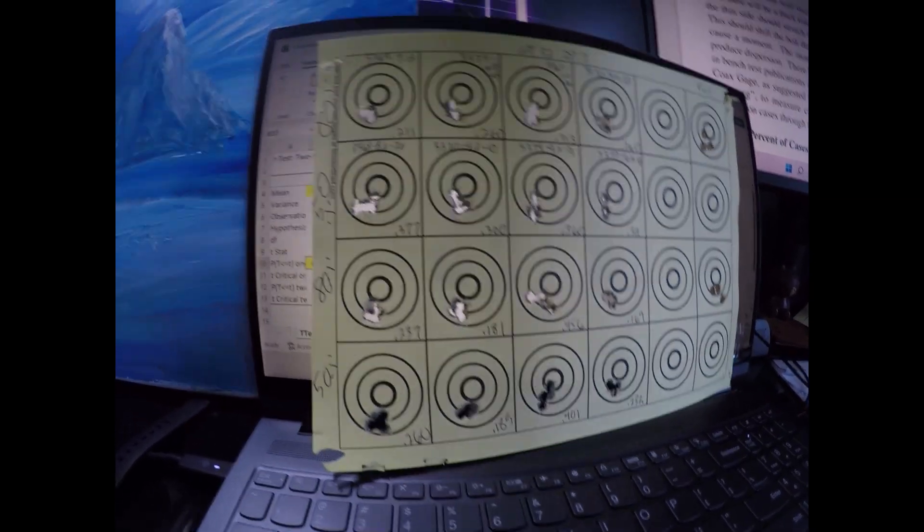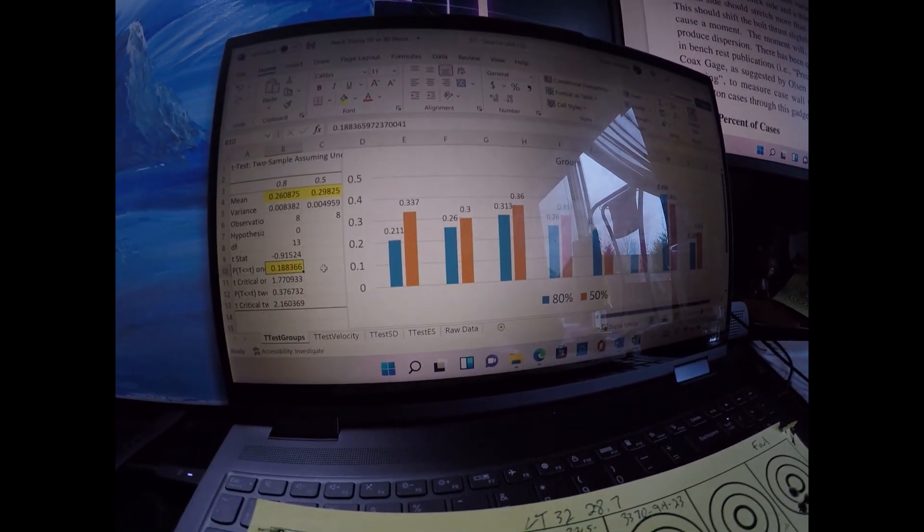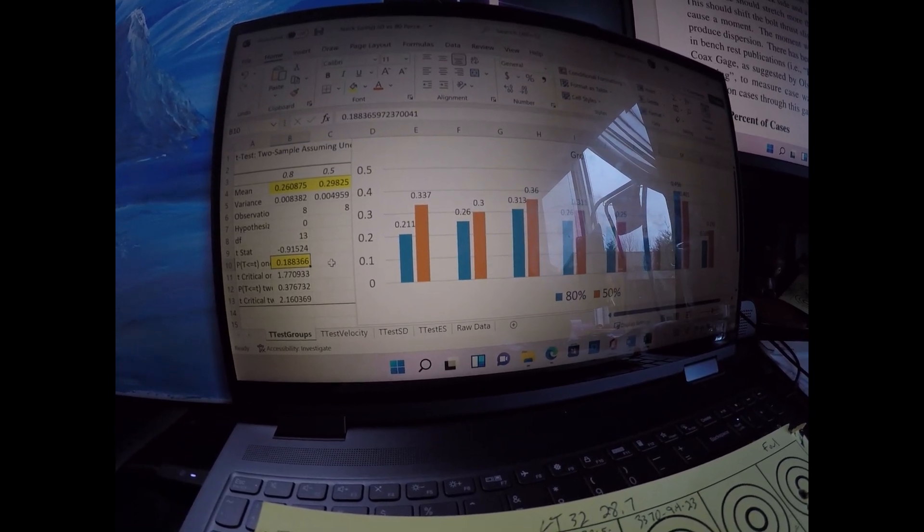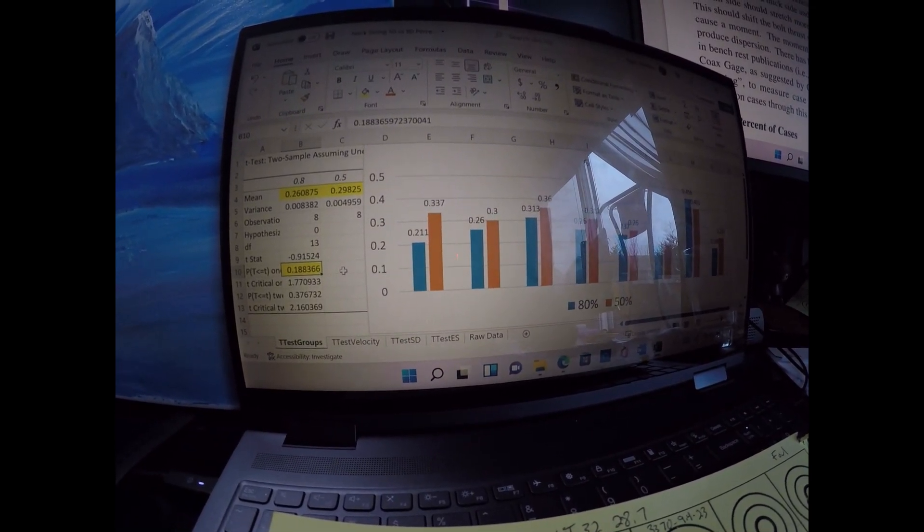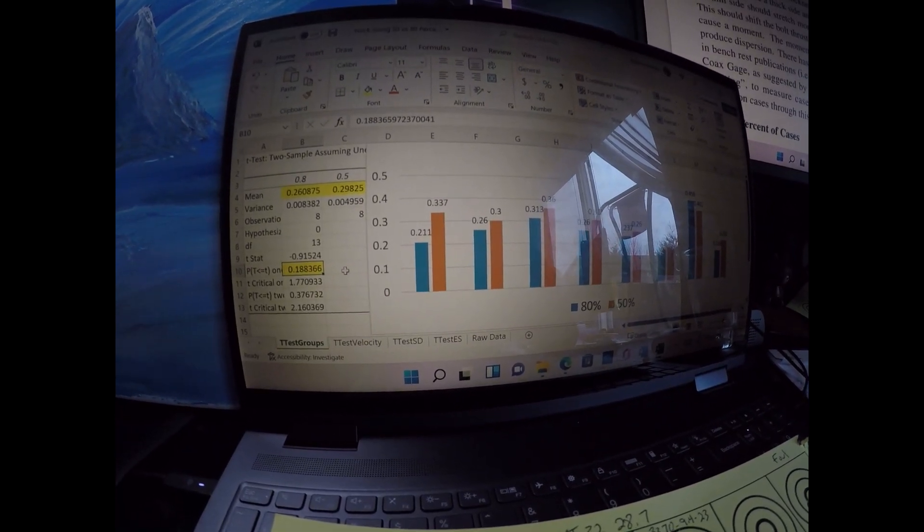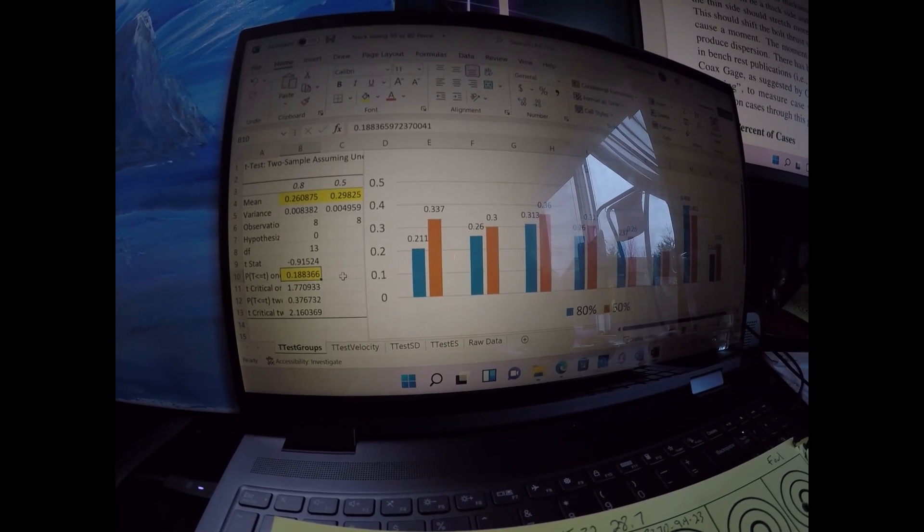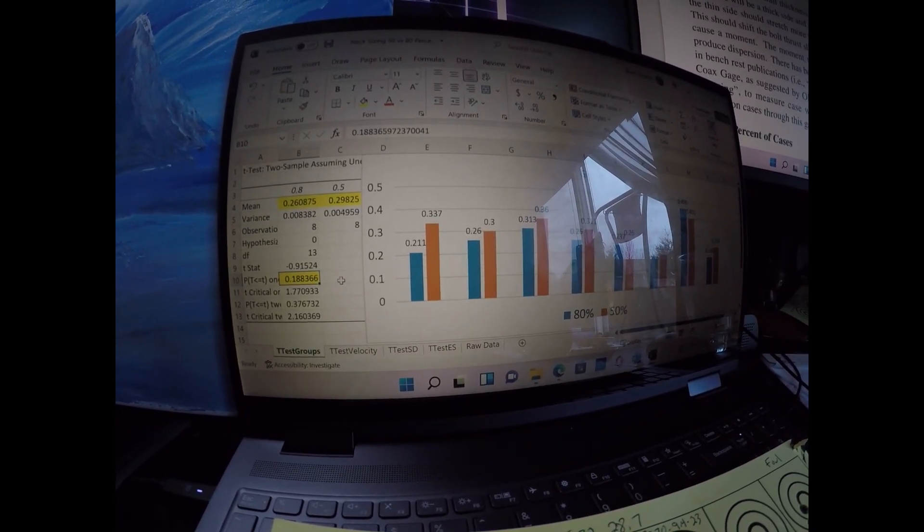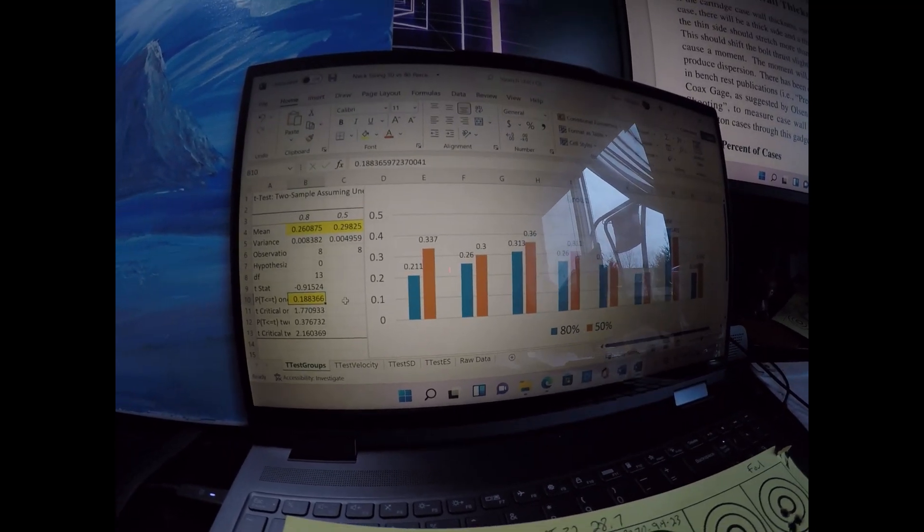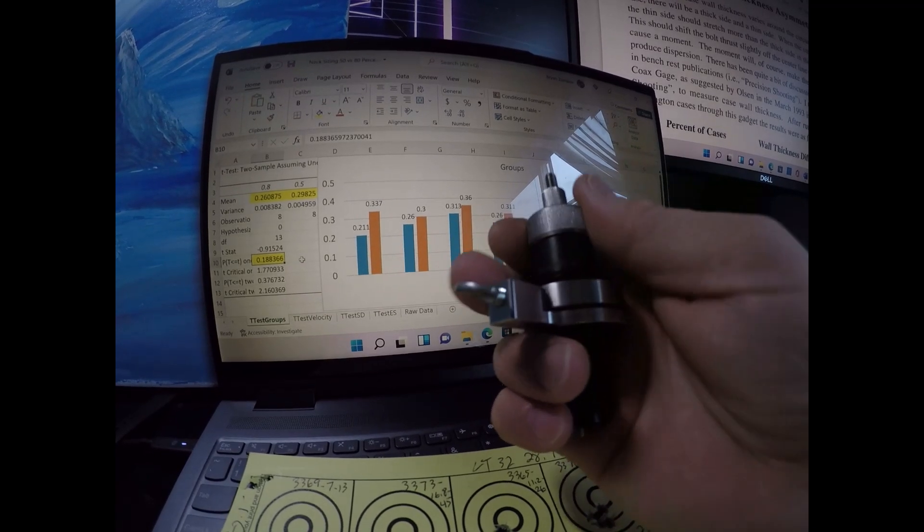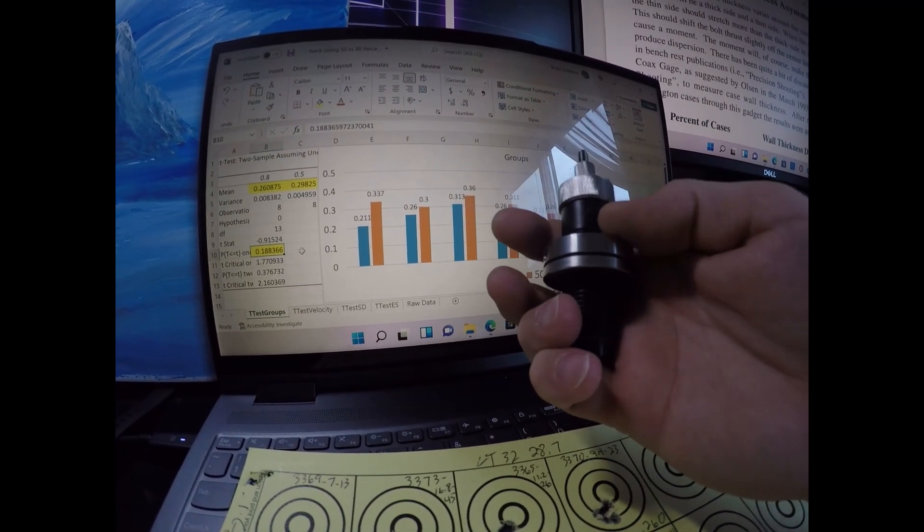In conclusion, I think you're good to go sizing it 50 or 80%. But statistically speaking, if I probably would have shot maybe five more five-shot groups here and continued with this trend, it would probably have been statistically significant with the 80% neck size showing better performance. So I'm just going to go ahead and utilize this die the way it was designed, where I size the neck 80%.